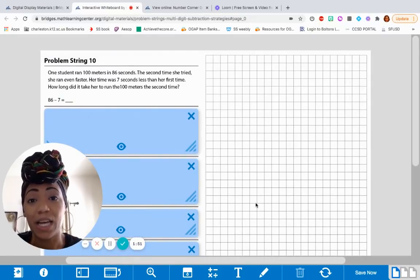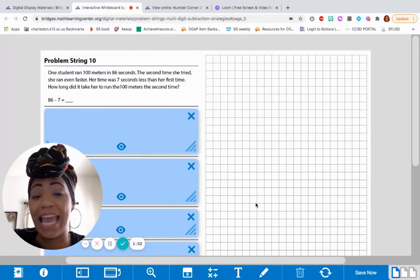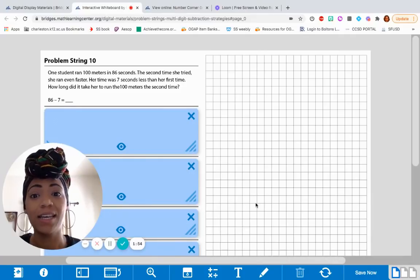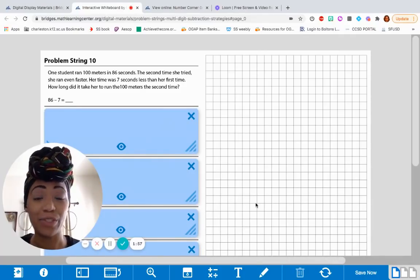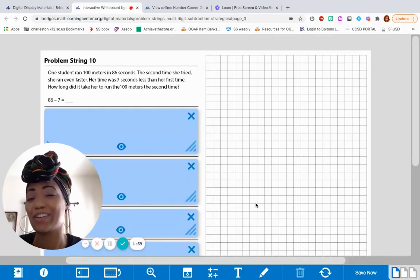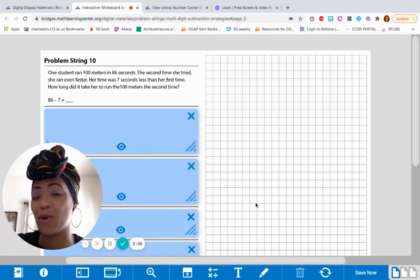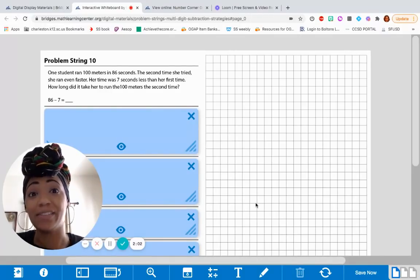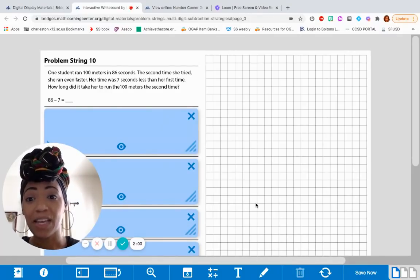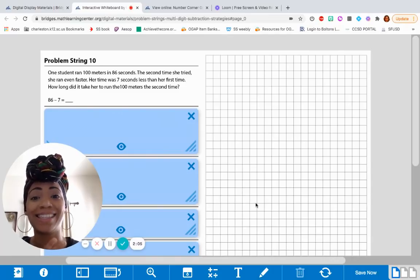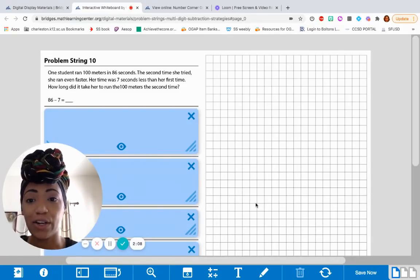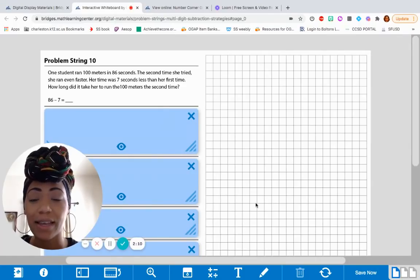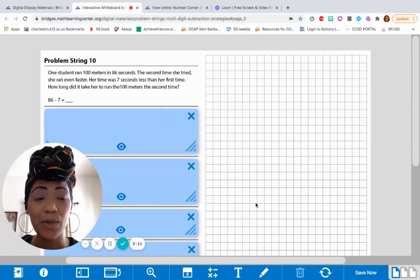One student runs 100 meters in 86 seconds. The second time she tried, she ran it even faster, which is the goal when you're timing yourself, especially if you're training for a race of some kind. Her time was 7 seconds less than her first time. How long did it take her to run the 100 meters the second time? You guys can do this. Solve it really quickly.